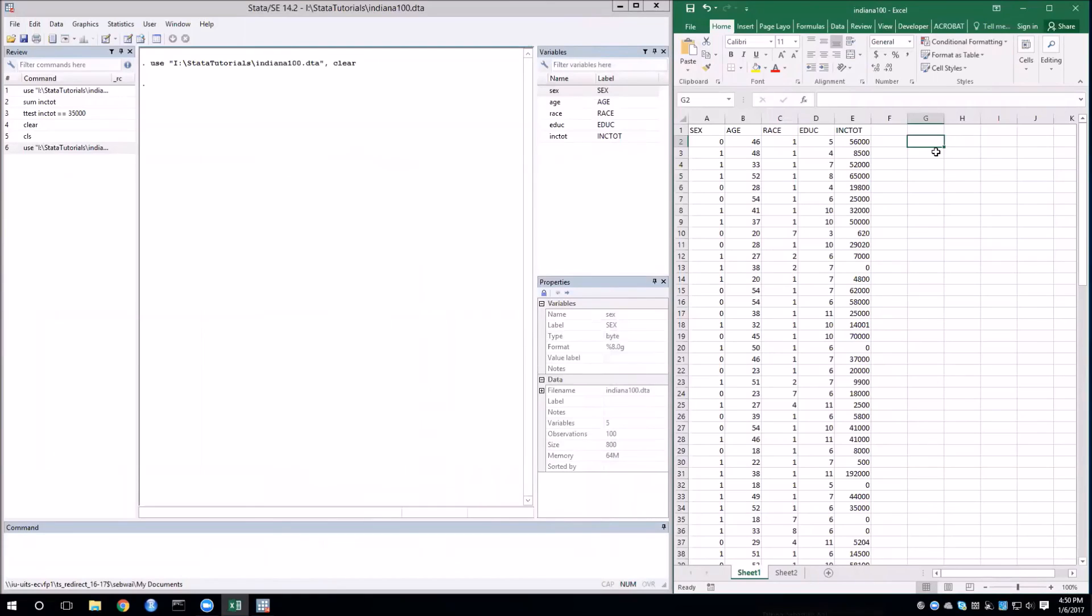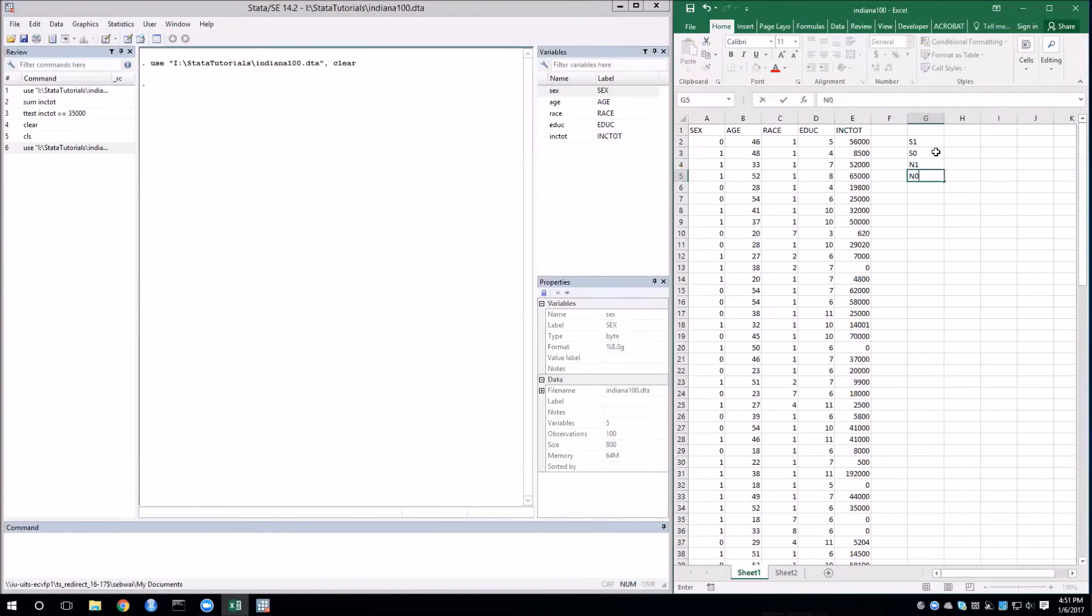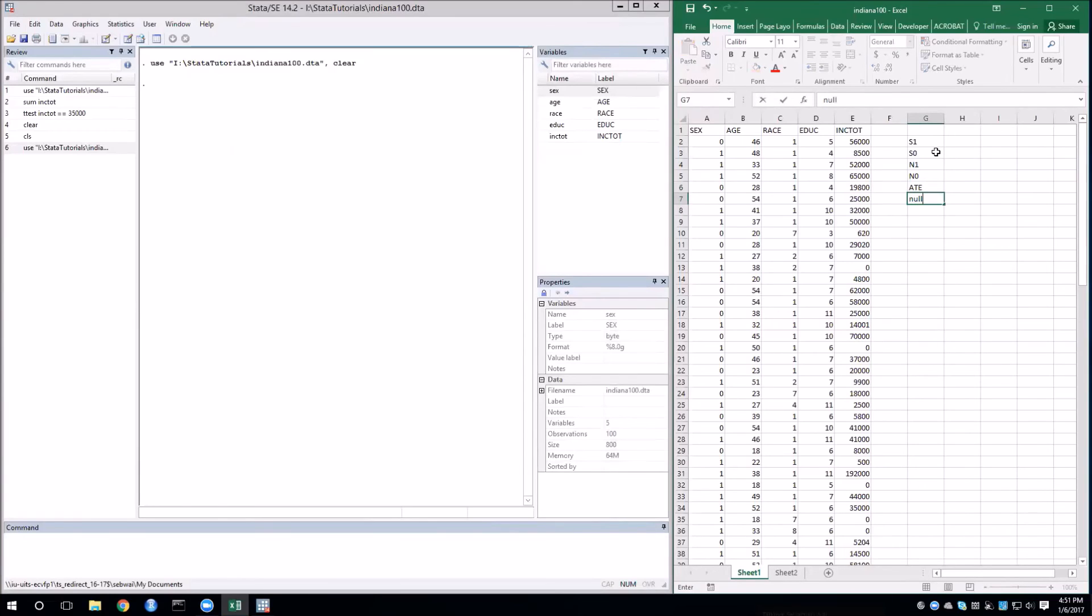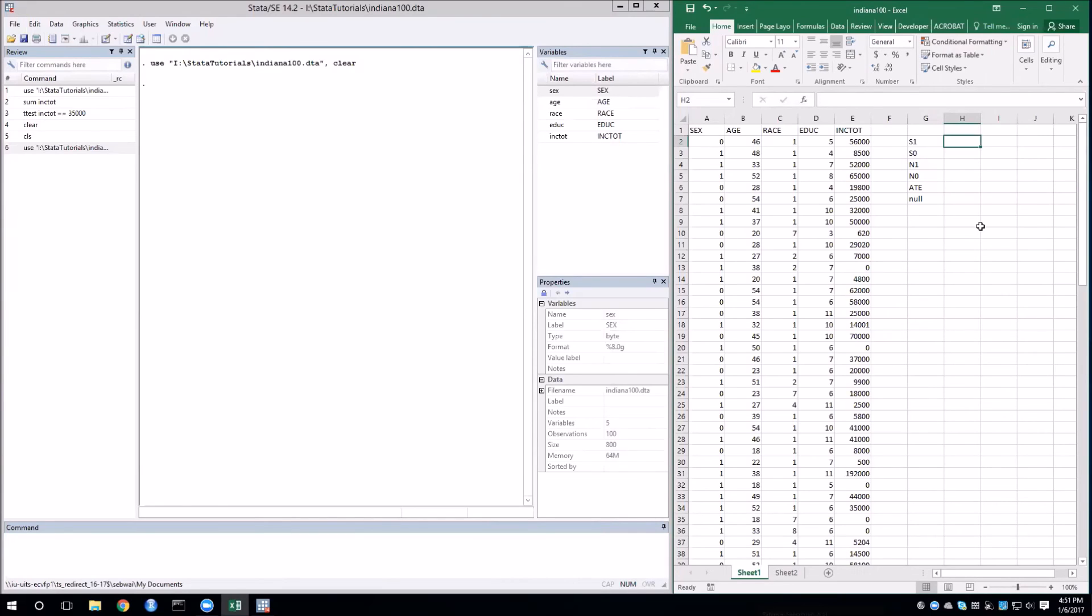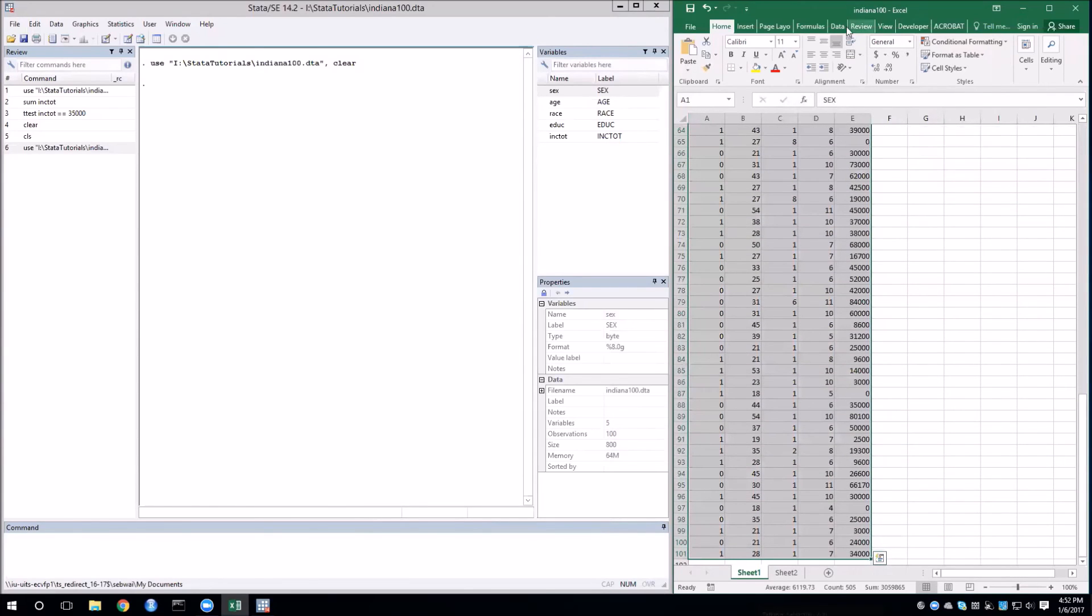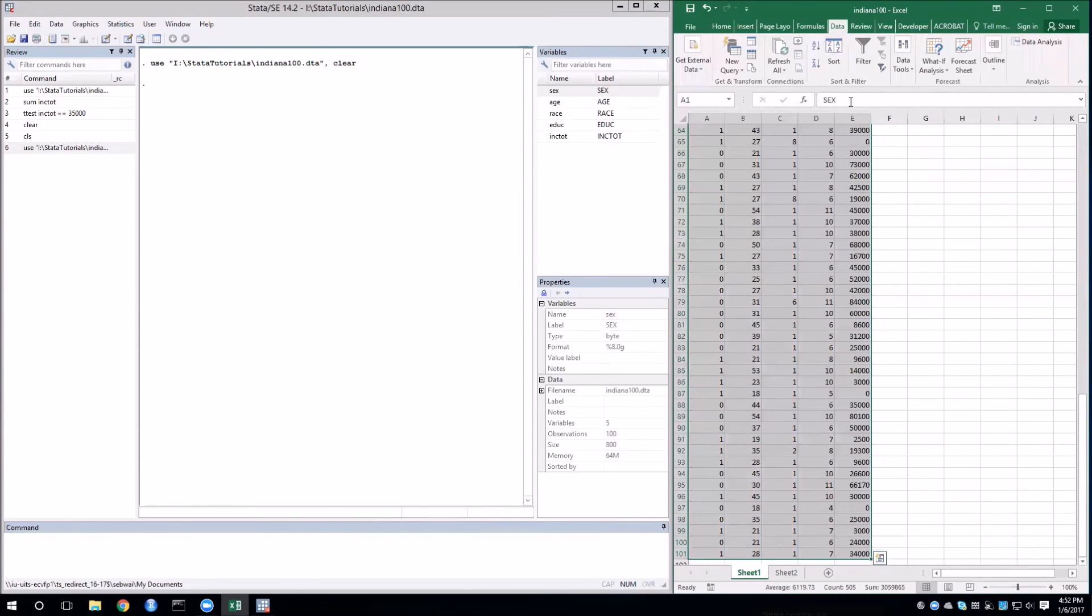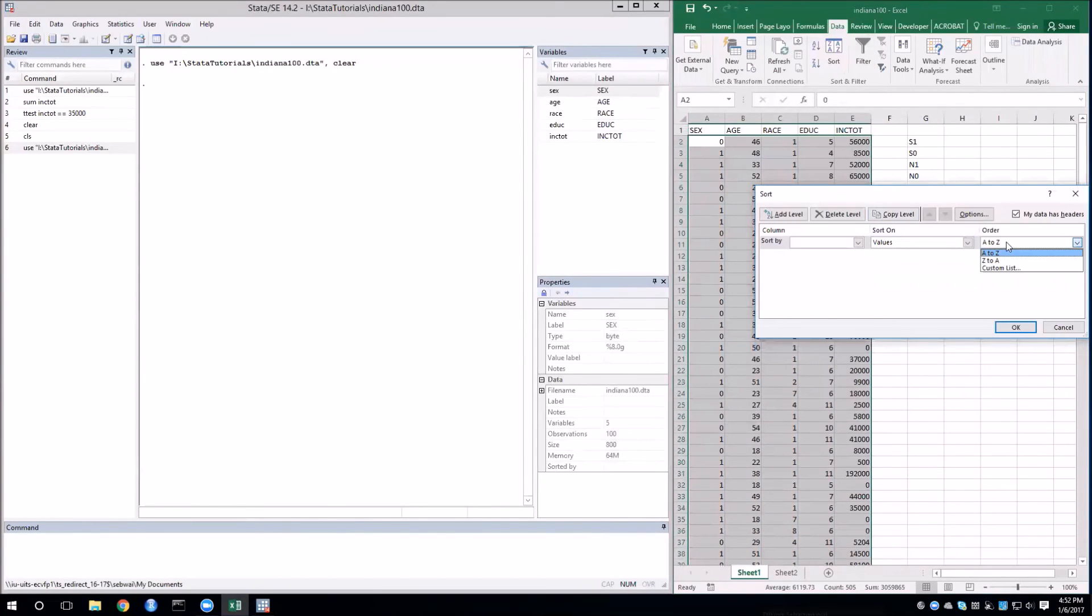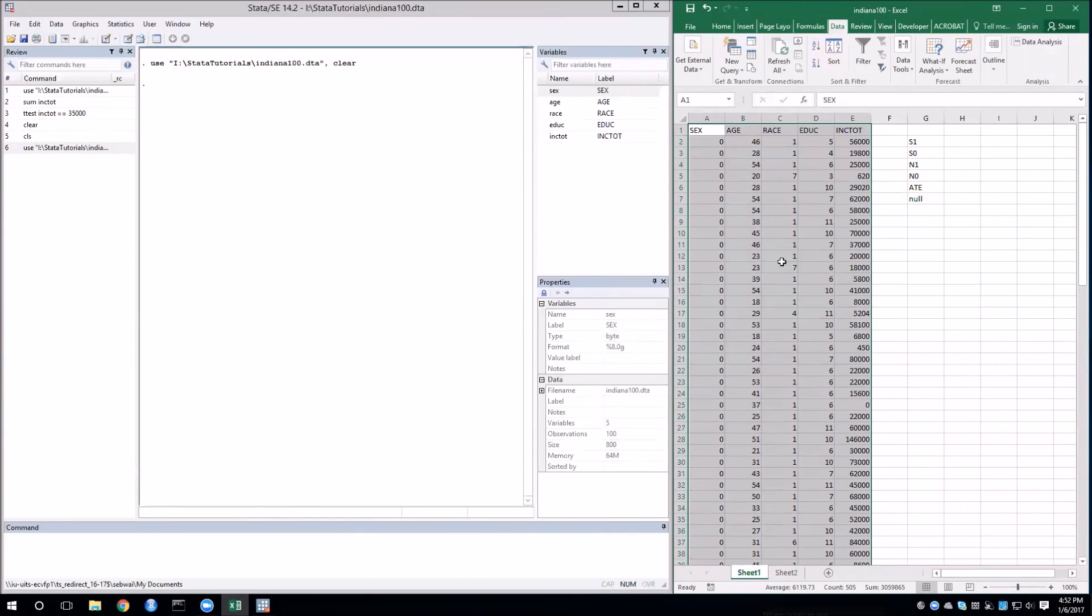I'm going to now enter fields for everything that we need. So we're going to need S1, S0, N1, N0, the ATE estimate, and the null. But before we get started with that, we need to figure out what exactly we're testing. I will test the hypothesis that there is no difference in the income between men and women. So first what I'm going to do is sort the dataset by sex. In this dataset, zero is men and one is women.